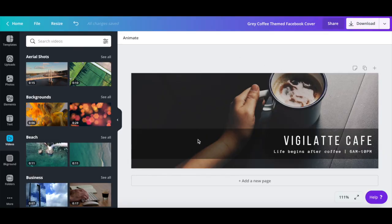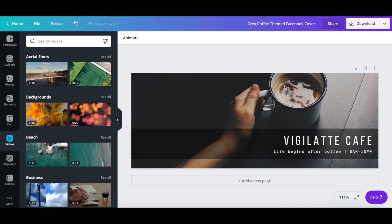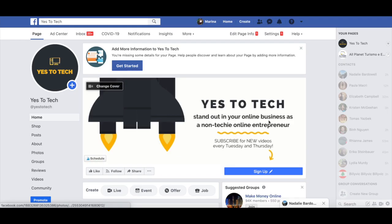One important thing to note is that if you plan on adding a call to action to your Facebook cover to get your audience to sign up or learn more about one of your most popular resources, you should add it to the bottom right-hand corner, which is right above where the button will be. You can even add an arrow from the elements tab that points down to said button.